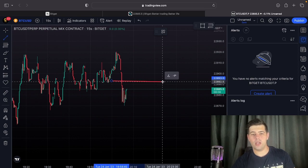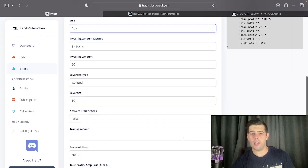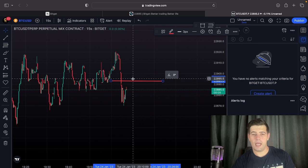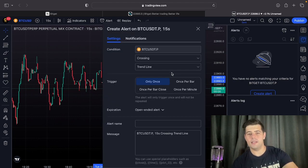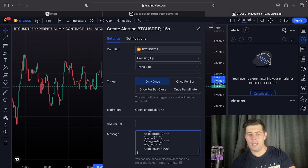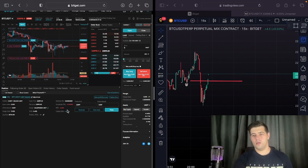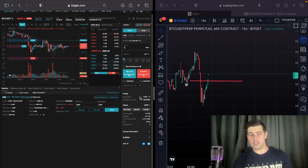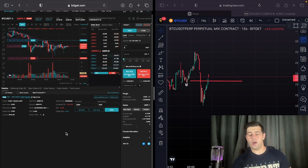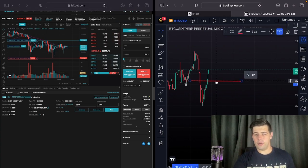We can add a trendline and say: if price crosses this line, enter long. Set the side to buy, copy the buy syntax, go back to TradingView, right-click the trendline, select 'Add Alert', and choose 'Crossing Up' — set it to fire one time. You can see the price crossed that line and it entered the trade almost immediately — you can see on the left side it opened that long position.